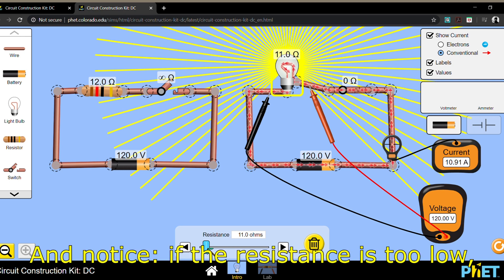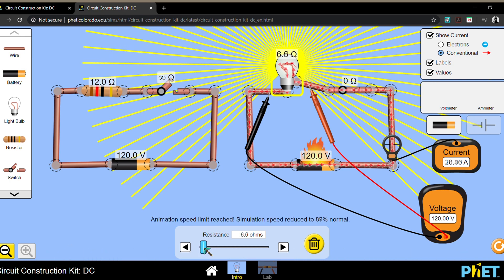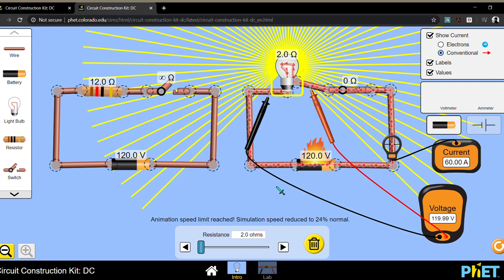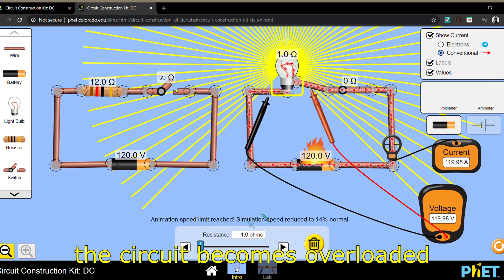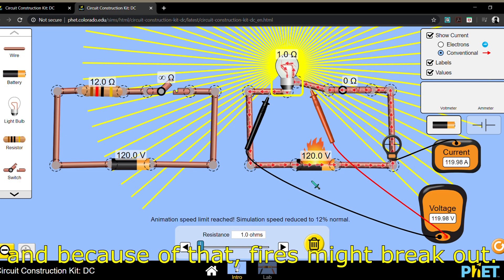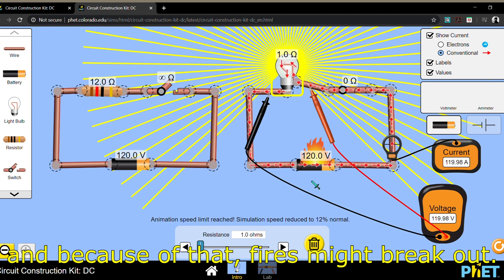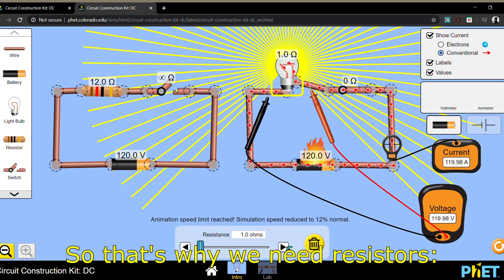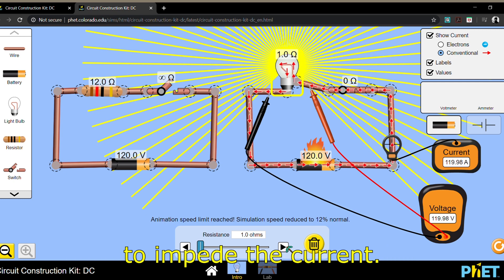And notice that the resistance is too low. The circuit becomes overloaded and because of that, fires might break out. So that's why we need resistors to impede the current.